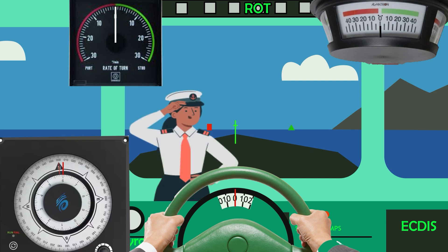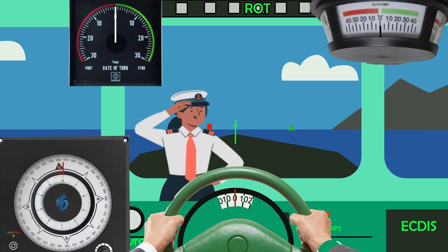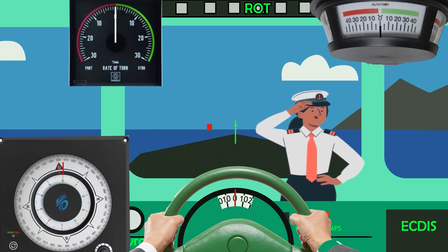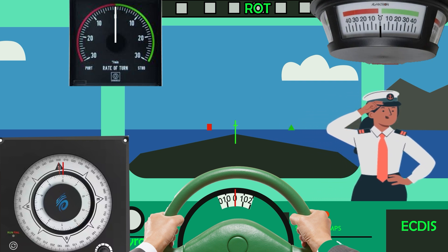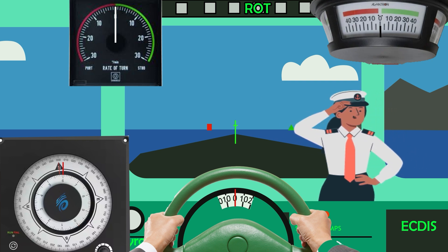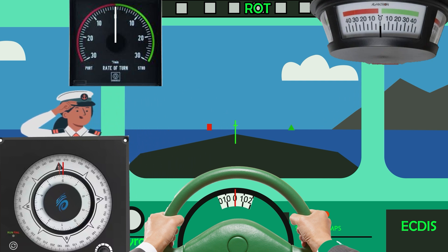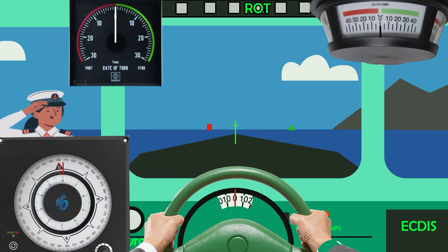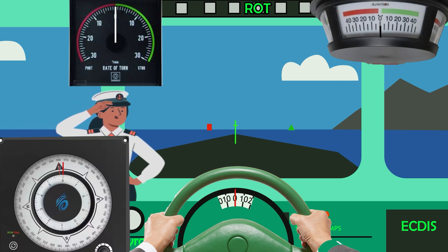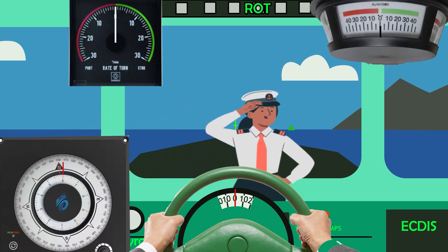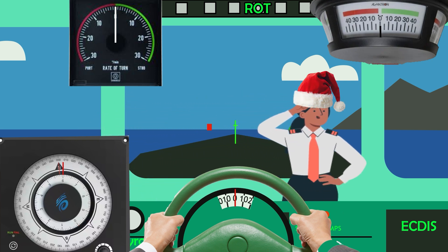One more moving object on the bridge is the watch officer, captain, or pilot. You should pay due attention to them as well, because they control the ship and give orders. I hope this video was useful. In the next part we will simulate all the standard wheel orders as well as the non-standard orders you mentioned. Subscribe, give us likes, and merry Christmas and happy new year!